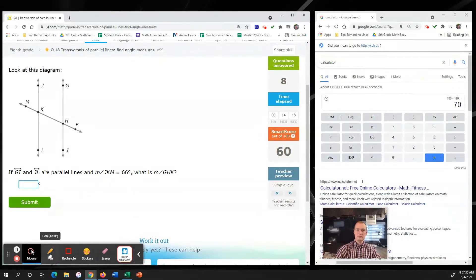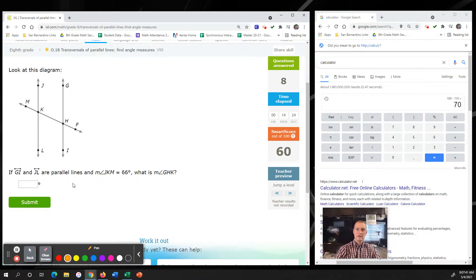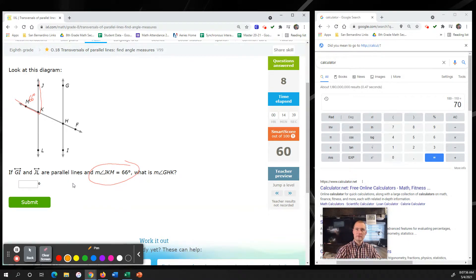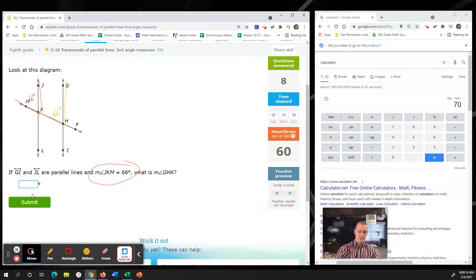So far doing really well. Next problem: if line GI and JL are parallel lines and the measure of JKL is 66 degrees, what is the measure of GHK? GHK goes back to corresponding angles - they are also the same. So GHK is the corresponding angle, 66 degrees.